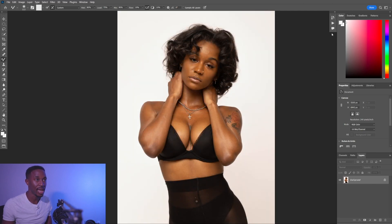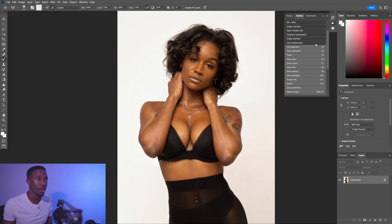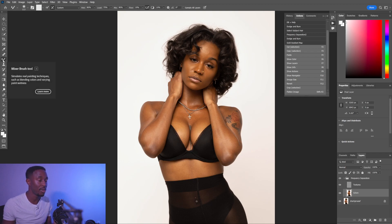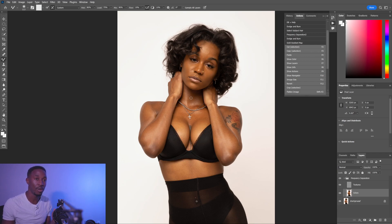I've got my photo here and I'm going to pull up my actions tray and open frequency separation. When I do, it's going to take me to my colors tab and you can also see that I've got the mixer brush automatically selected. If you don't have a frequency separation action and you're not editing with frequency separation, check out the video in the description and I'll show you how to use frequency separation and what it is.